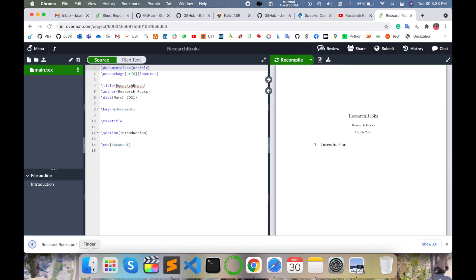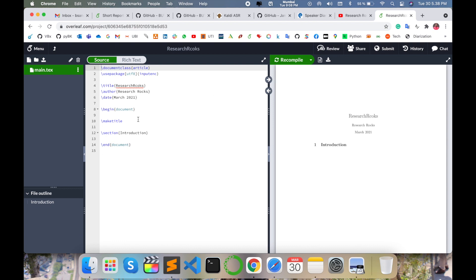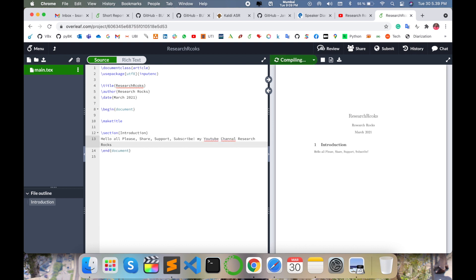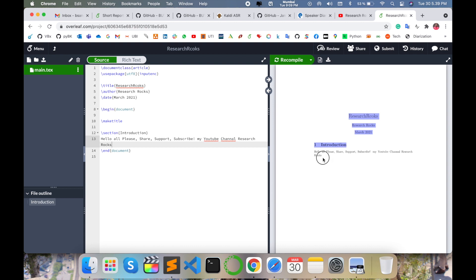Look at this — here the PDF file is available, you can download it simply from here, and this PDF is downloadable. It's one amazing app. You can add content here — for example, 'Hello all, please share, support, and subscribe to my YouTube channel.' When you modify something, you need to compile the page and all the information simply comes here in the PDF.